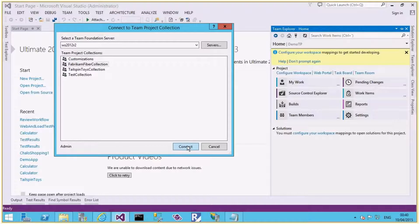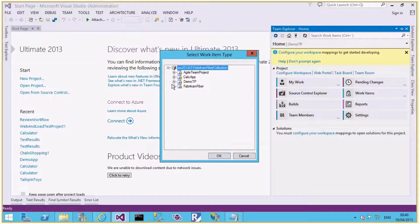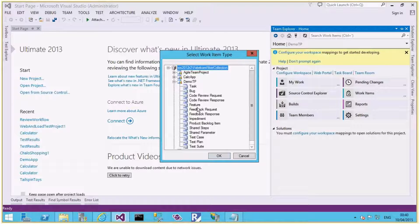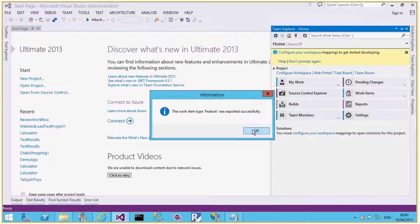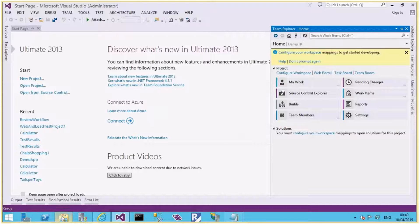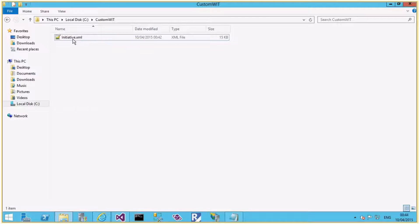Select the Fabric collection, then Demo TP underneath it, then select Feature. It will ask for the save path. I'll save it under C:\CustomWIT folder and change the name to Initiative. The Feature work item is now exported. Let me go to that path and open the initiative.xml file for editing.